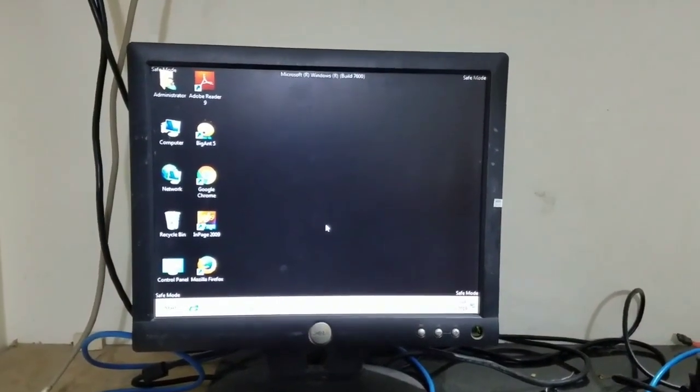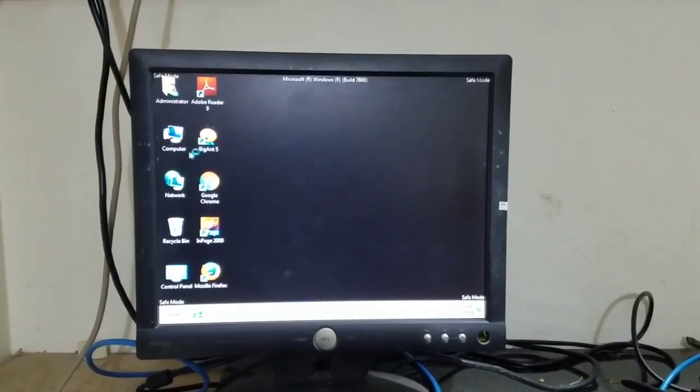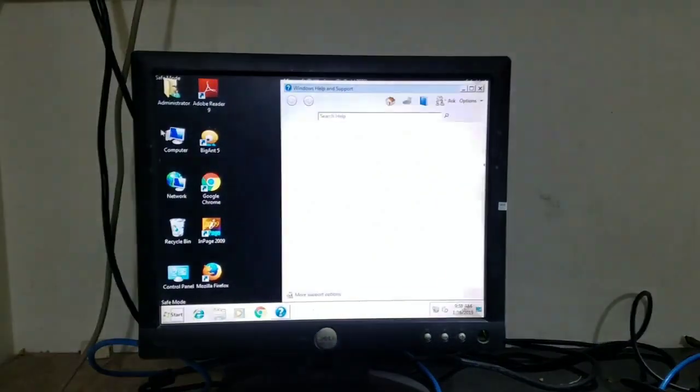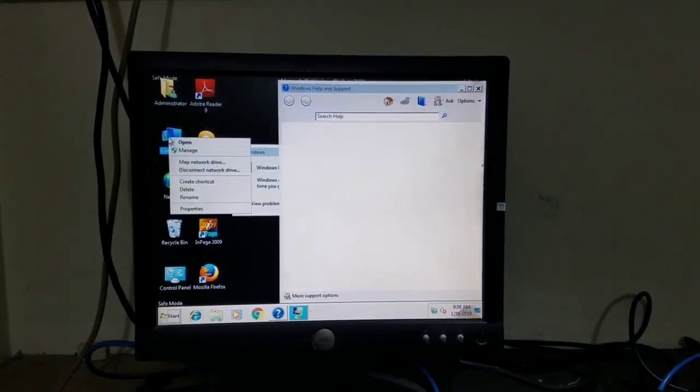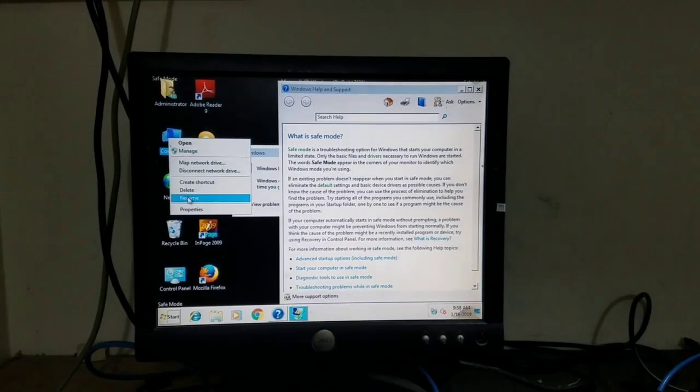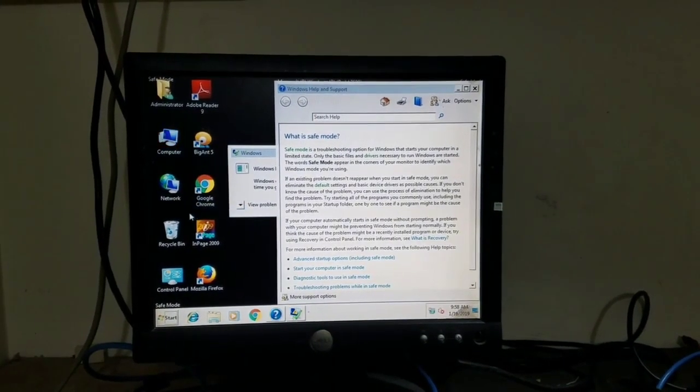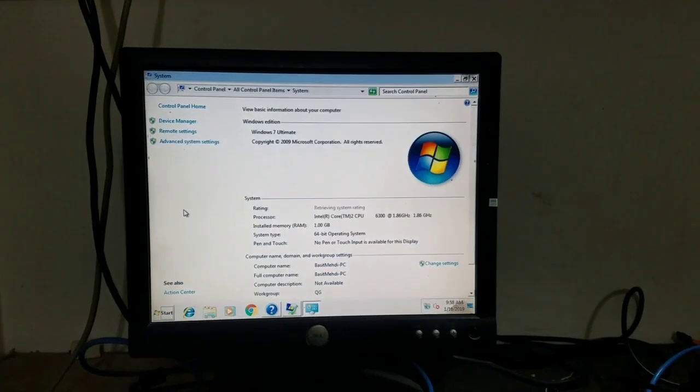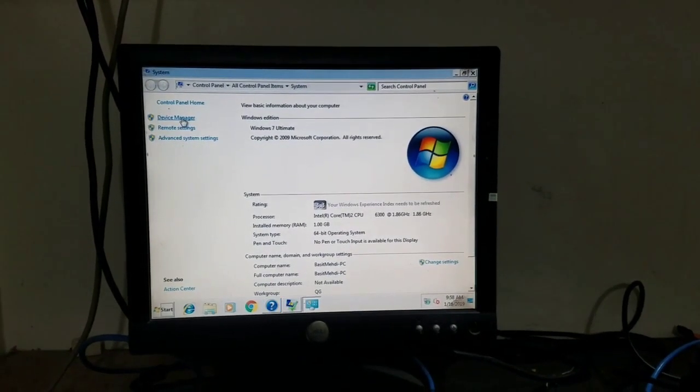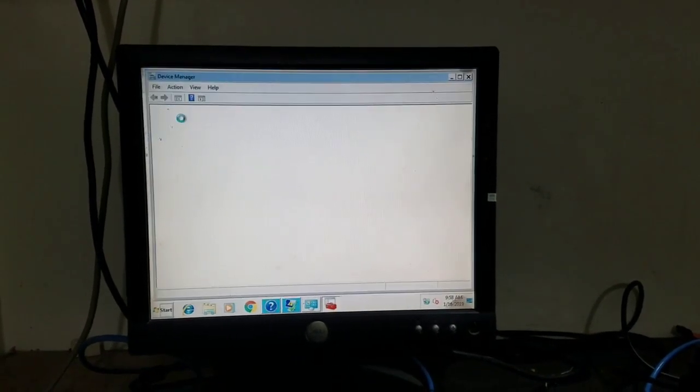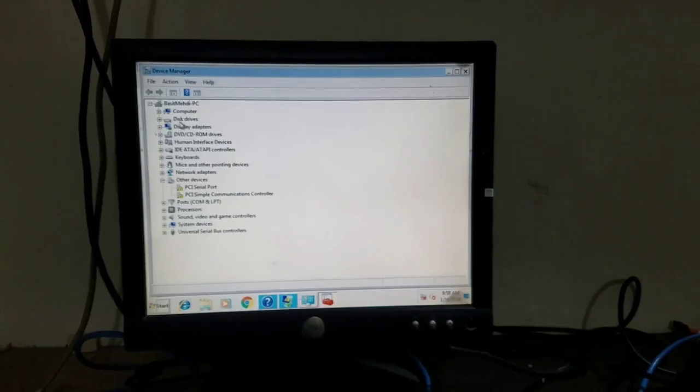Now the system starts in Safe Mode. Select My Computer, right-click, then click Properties, and click Device Manager.